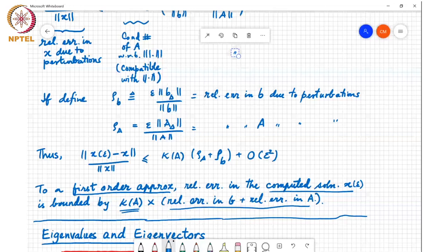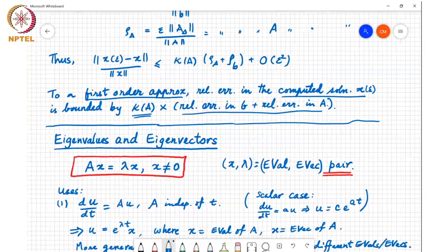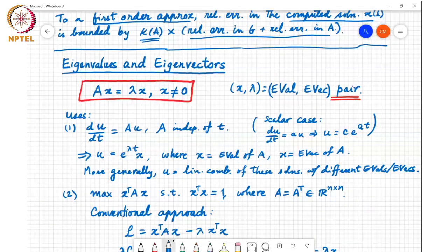We now move to Chapter 1 of the Horn and Johnson textbook, which is on eigenvalues and eigenvectors.